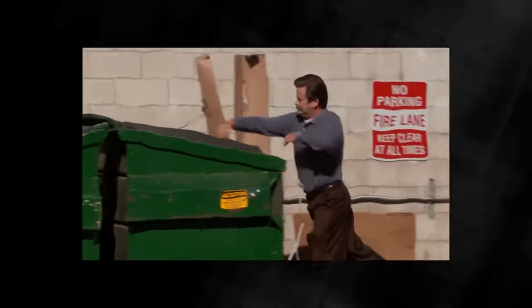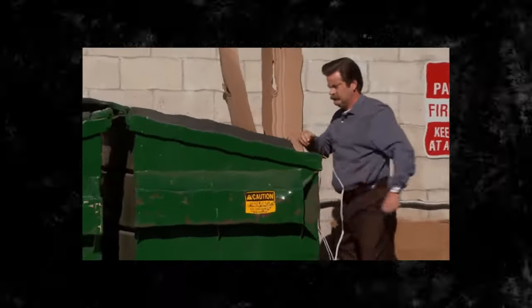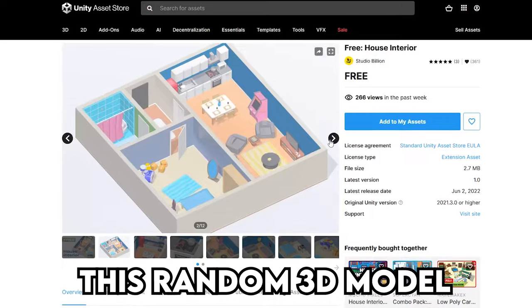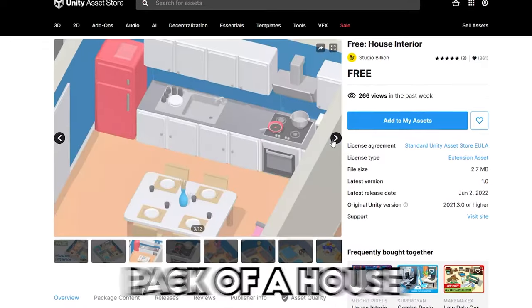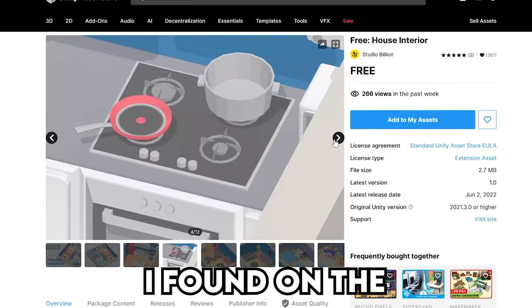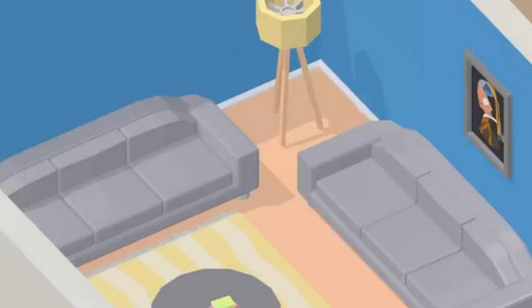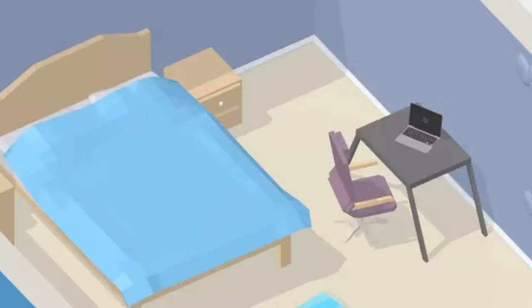Now because I'm way too lazy to recreate my hallway, I'm just gonna take this random 3D model pack of a house I found on the Unity store. It looks pretty friendly on the website, but I'll turn it into something horrifying, trust me. It'll be like the backrooms, but cooler.